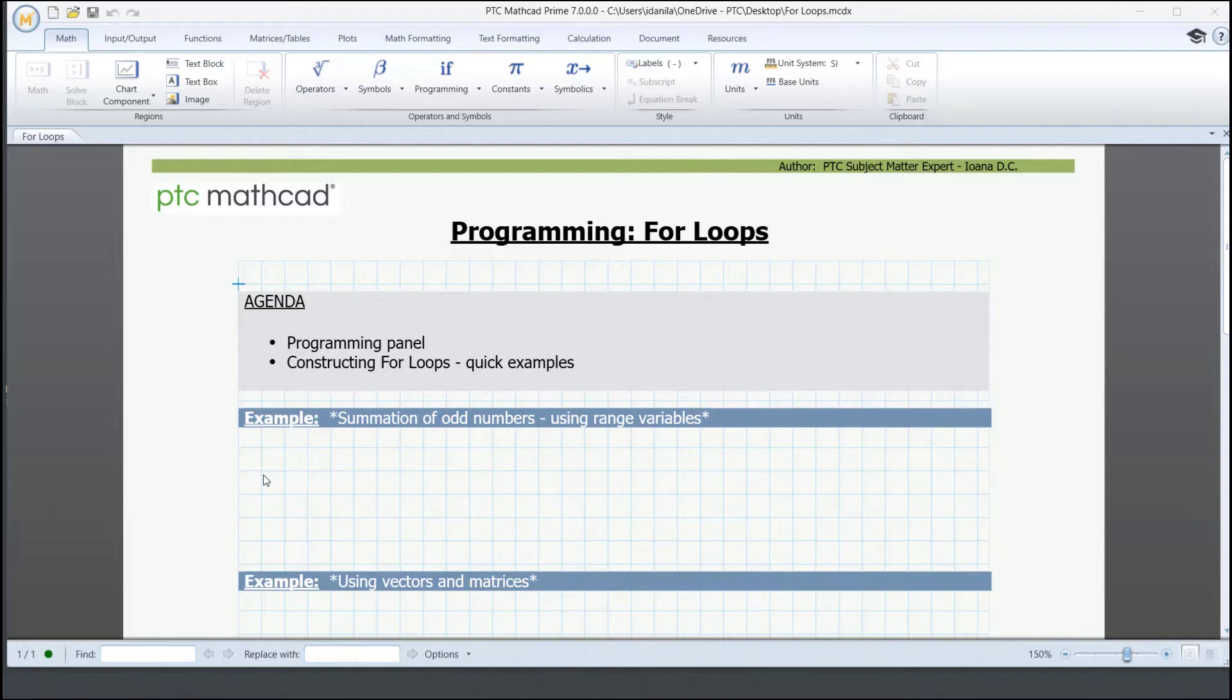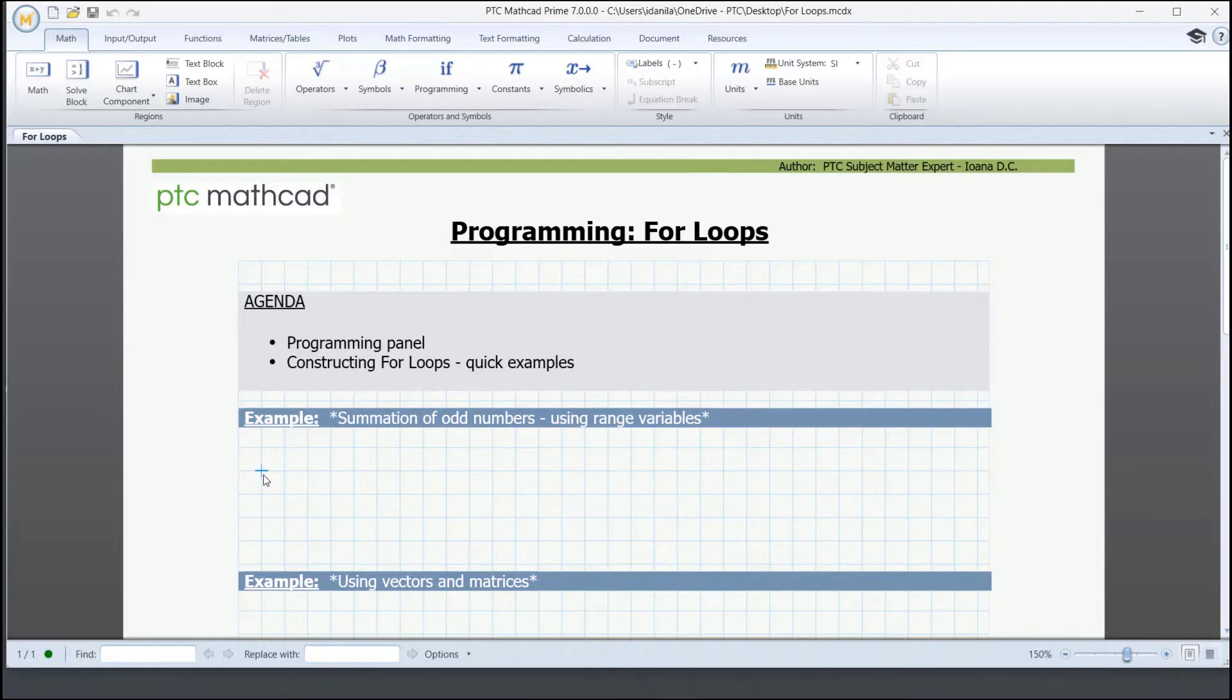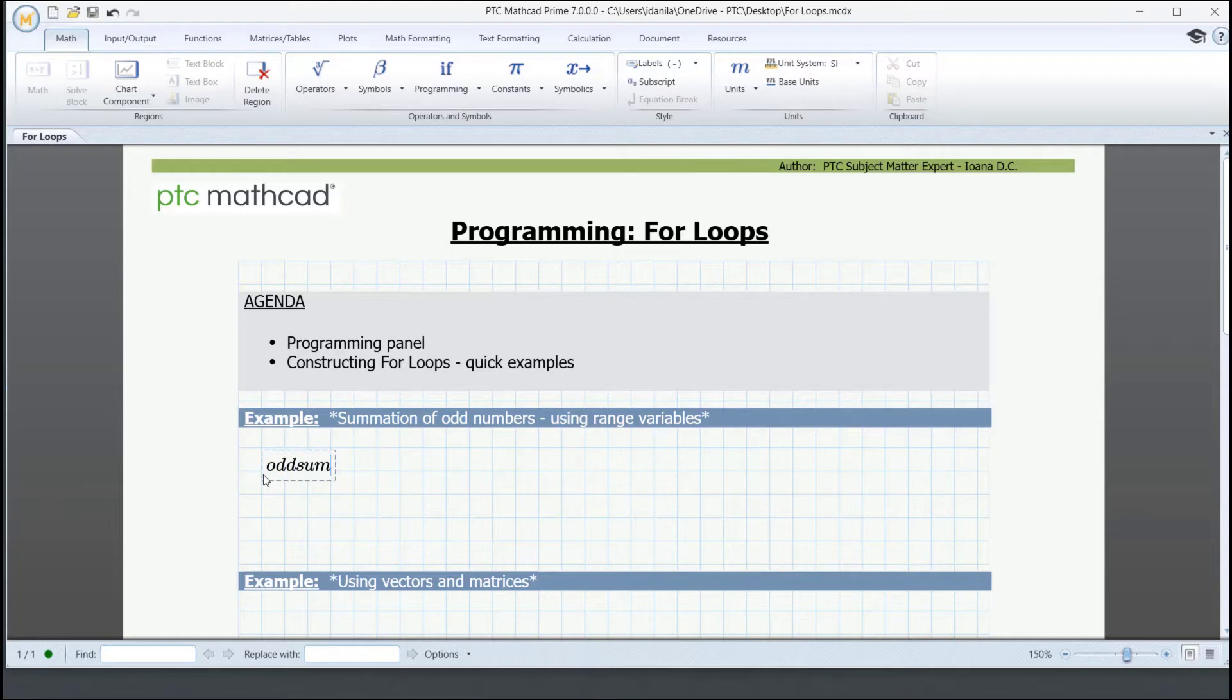The first one is about the summation of odd numbers. First, we're defining a function that sums all the numbers up to a certain n. We call it oddSum of n and we also add the definition operator.